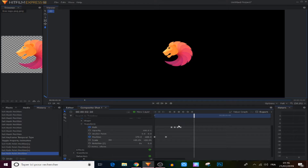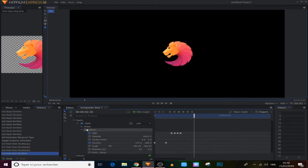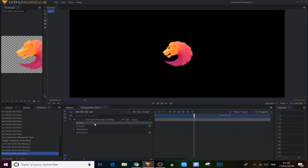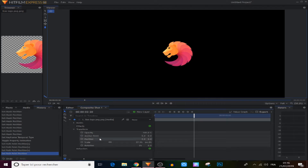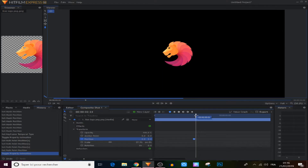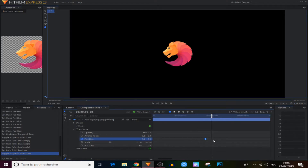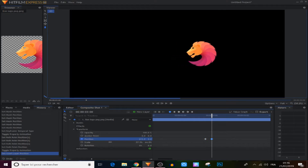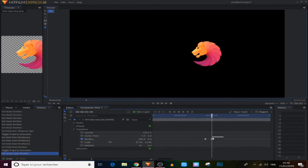Now we're finished with the mask for now, so we shrink it and come to the transform panel. We make a position keyframe here at the beginning, move the line 5 frames forward, then move the logo using the position point. We select those two keyframes and make them manual bezier.